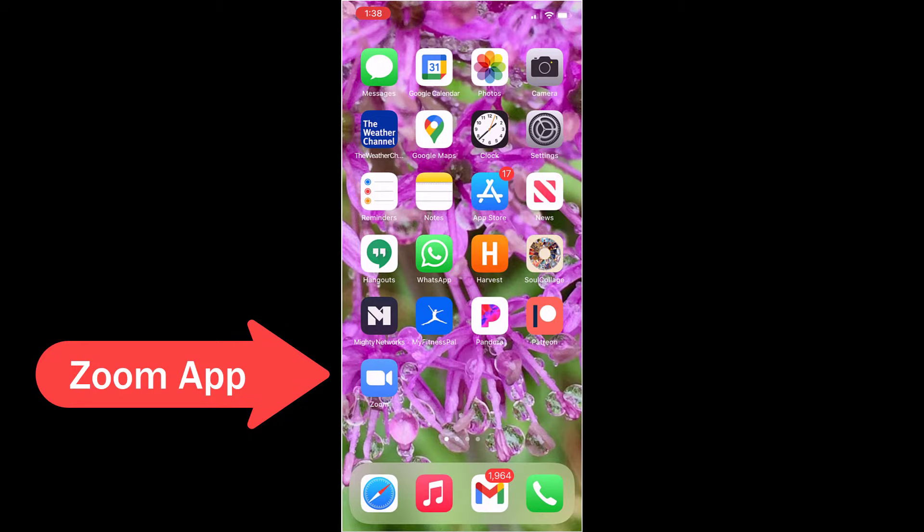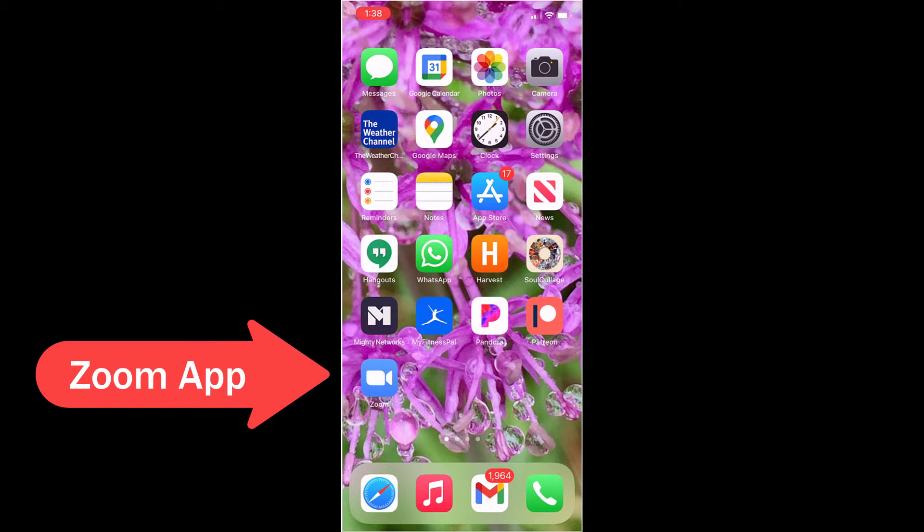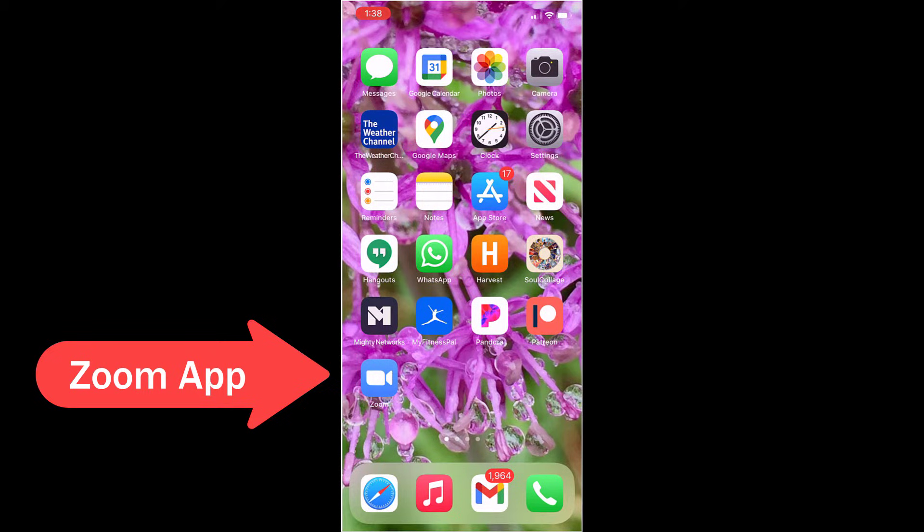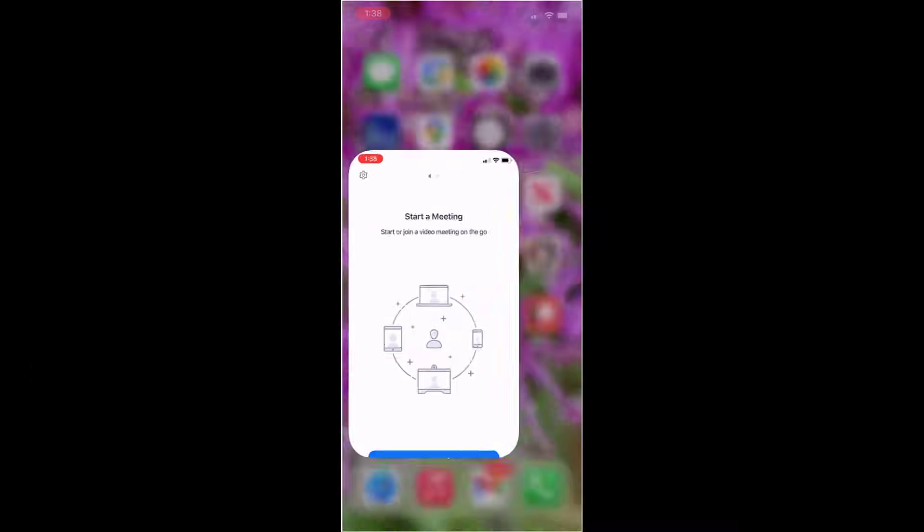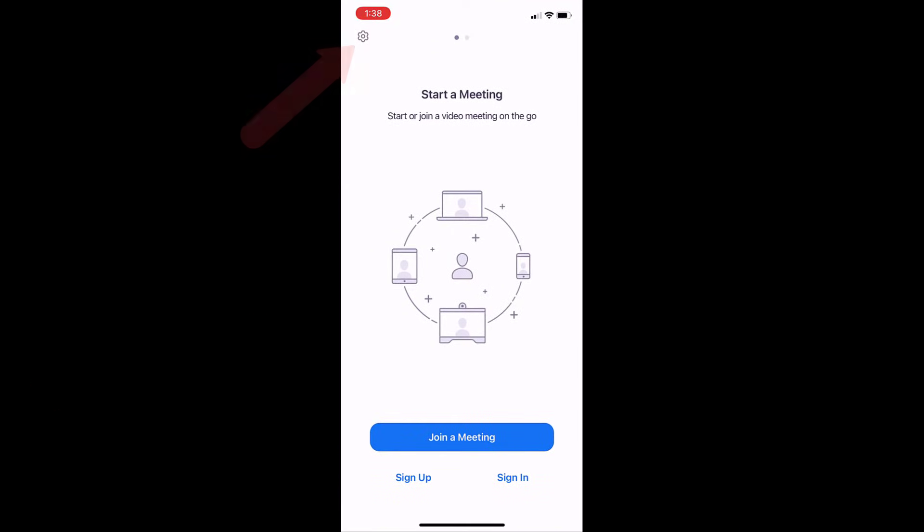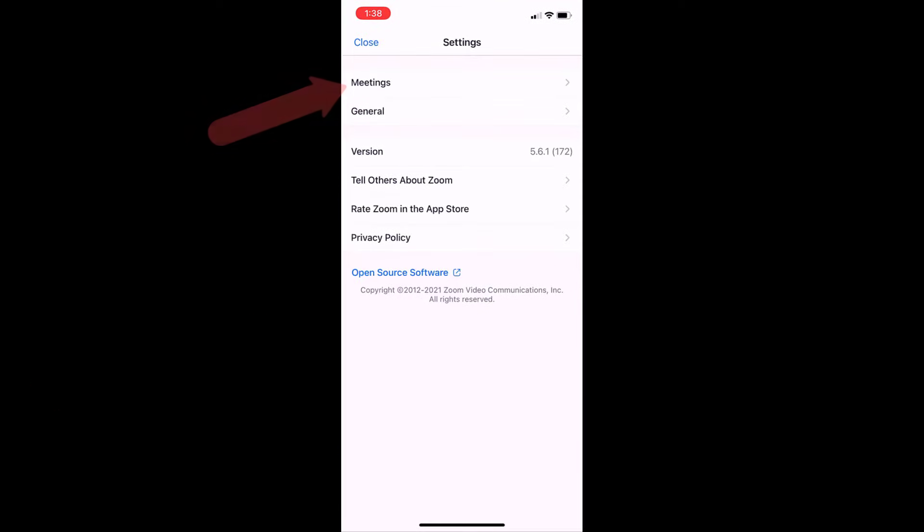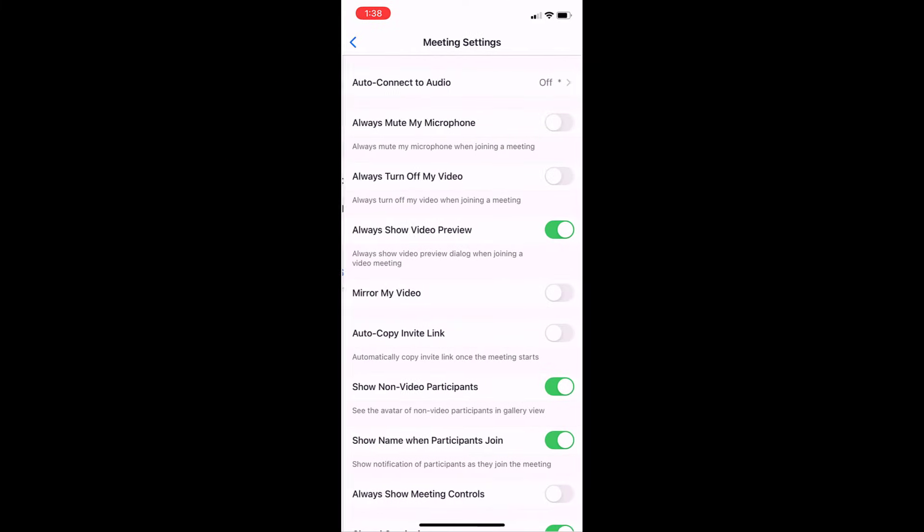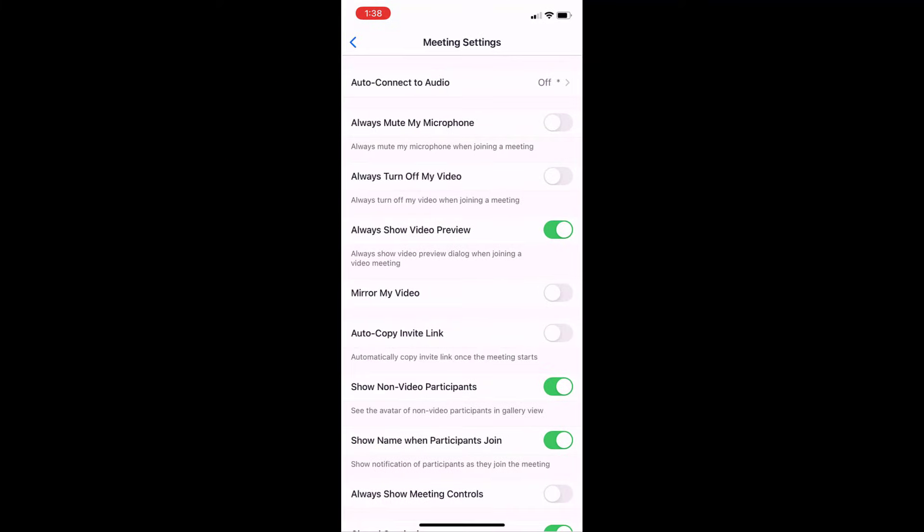Let's take a look at the Zoom settings that you can adjust within the app before you even join a Zoom meeting to set them up the way that you like to operate. Open up the Zoom app by touching it. Look for the gear up in the upper left corner. Touch that, and let's open the meeting settings. Here's a variety of things that you can set to fit the way that you like to enter a Zoom meeting.